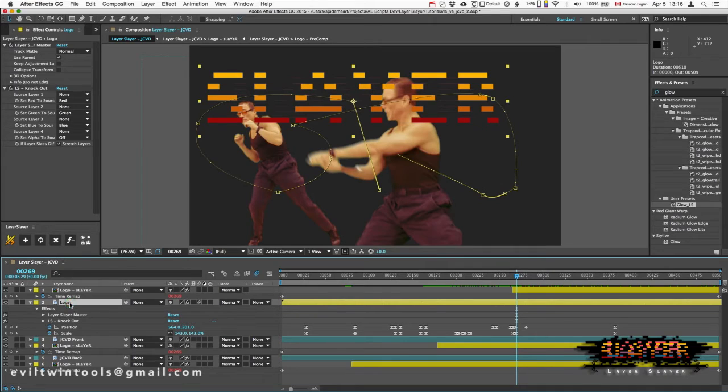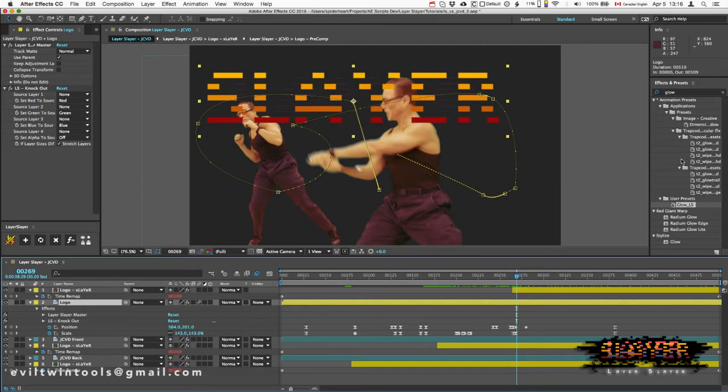Now, the advantage to using Layer Slayer is after you've done that, everything is synced up. So let's go and add those effects back to the Master layer.